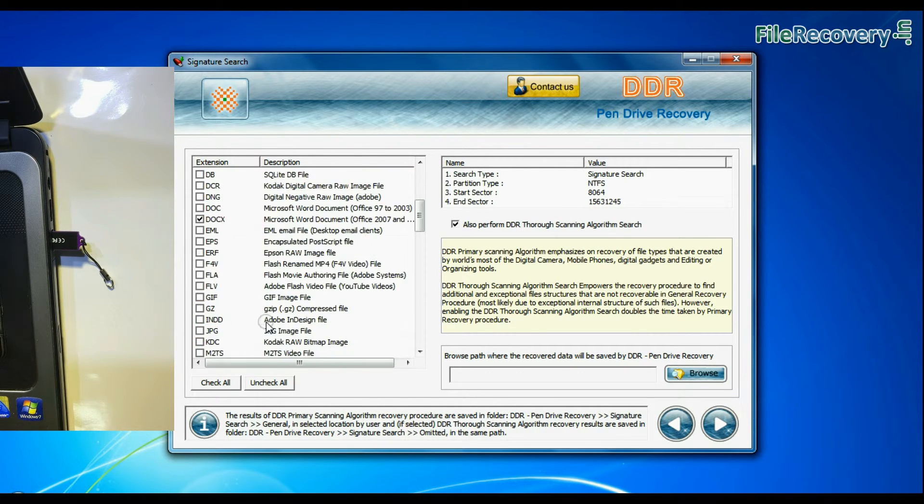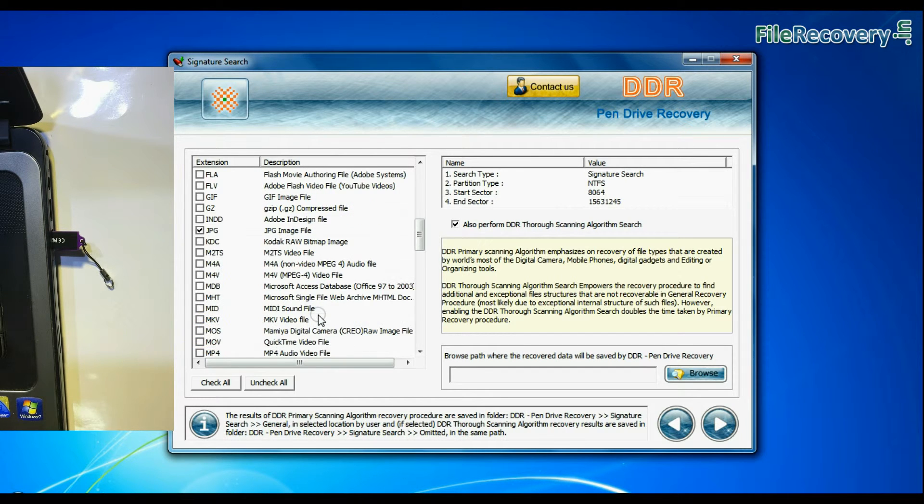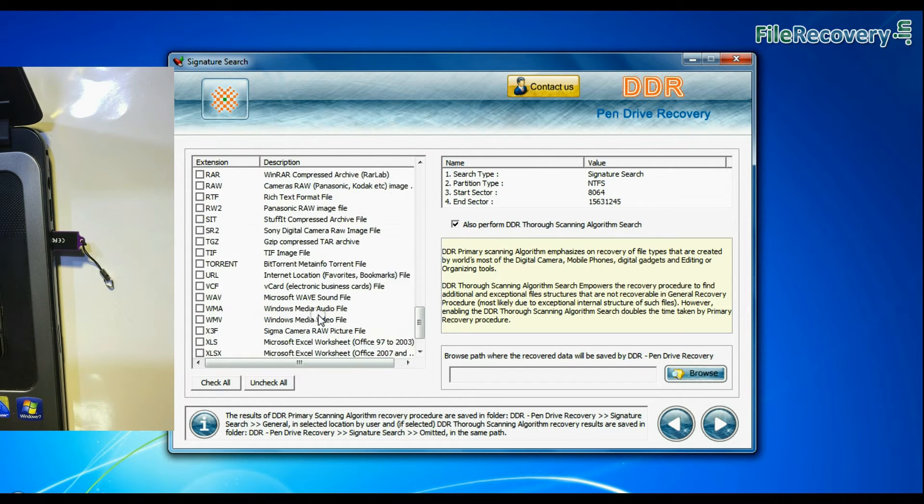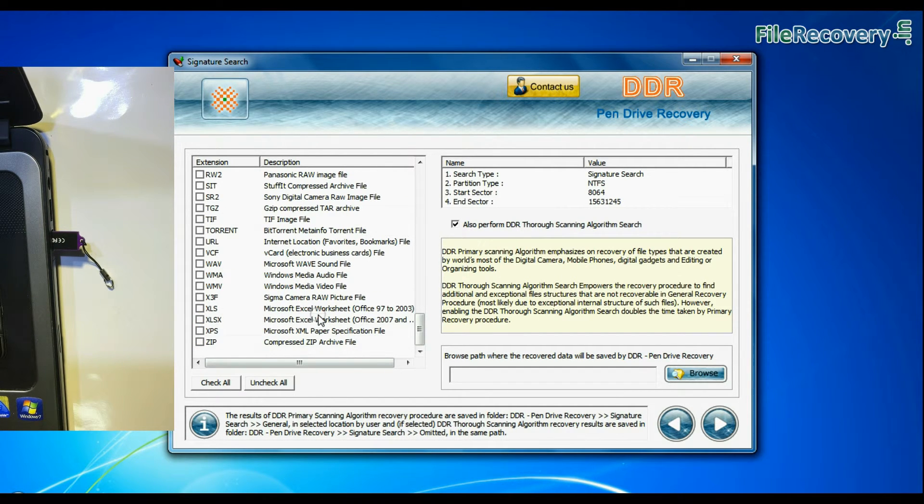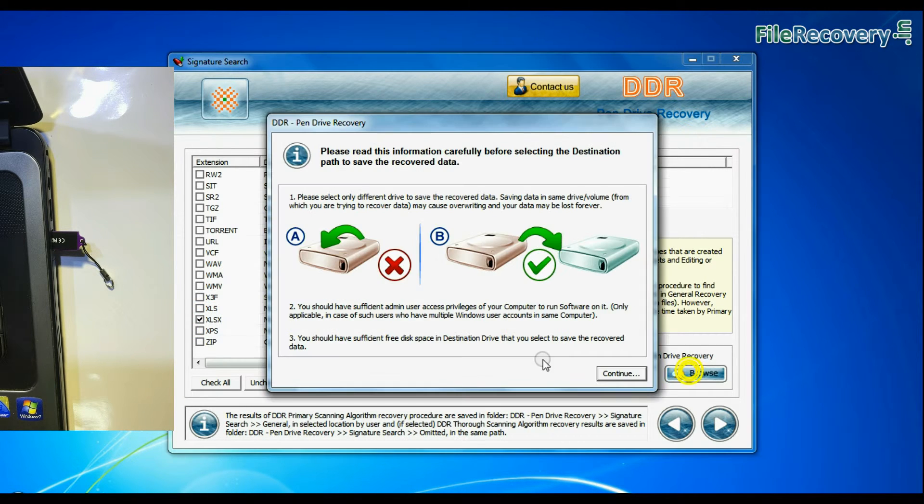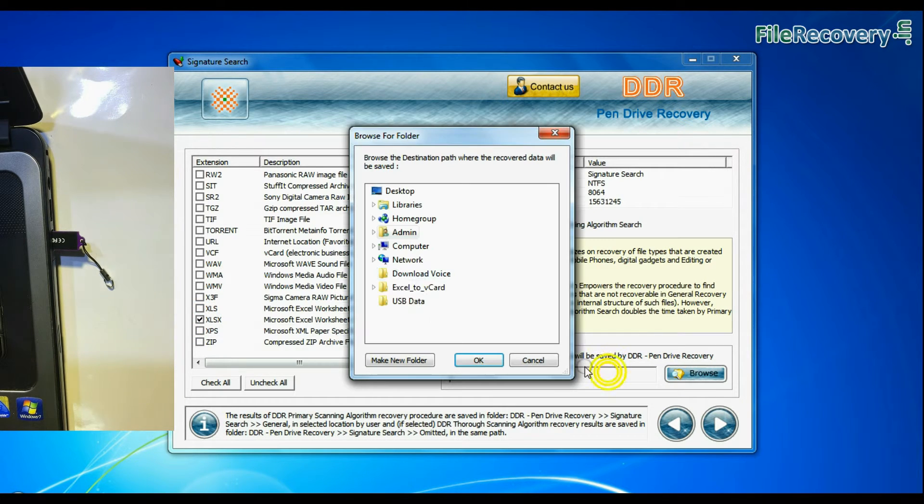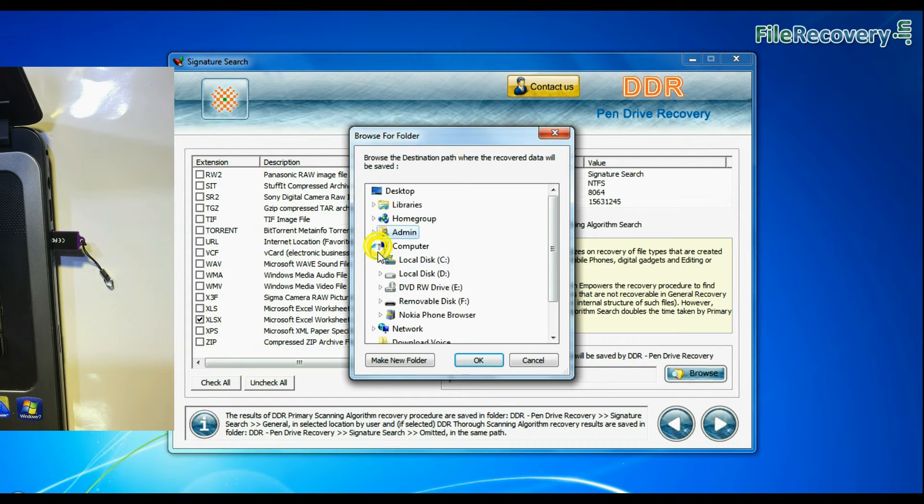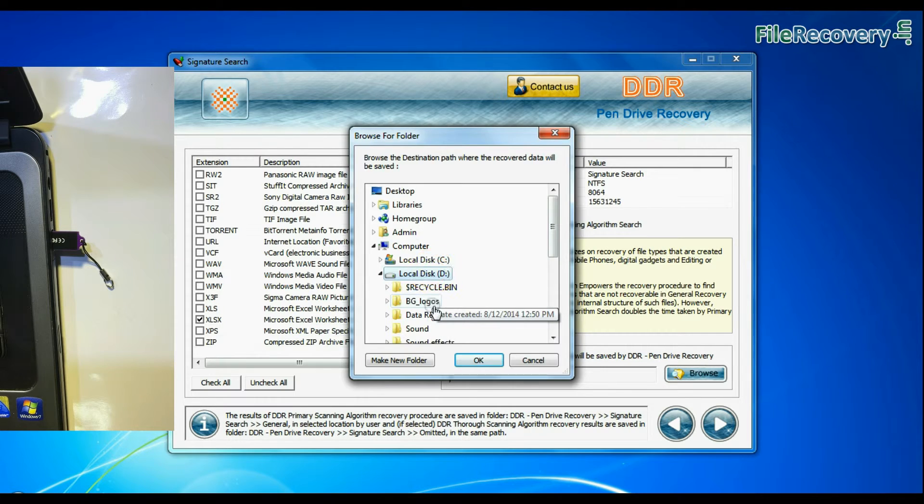Signature search finds different file types regardless of virus corruption or file system structure of storage media. Browse the path where you want to save recovered data and continue.